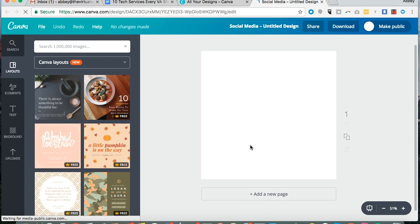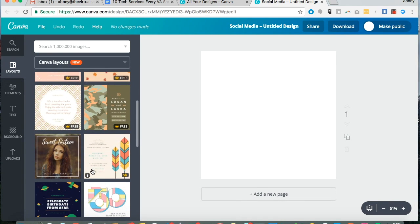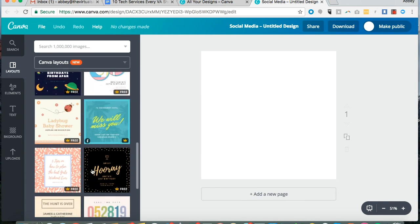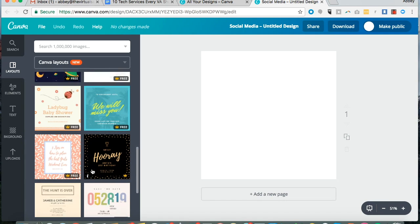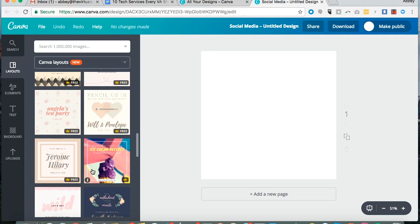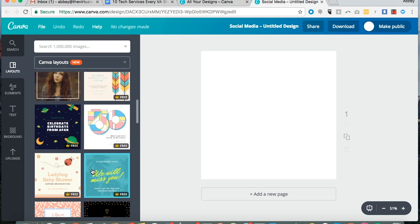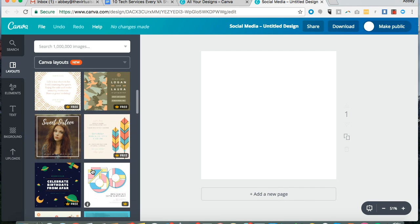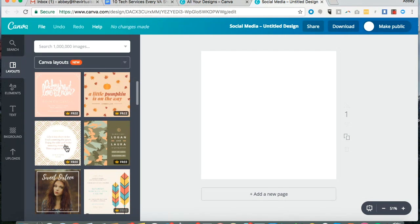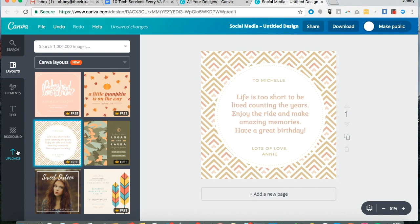Whenever you start using Canva, there's a lot of free templates and some paid templates that you can use to get your design started. So what I love to do is start out with one of their free designs.